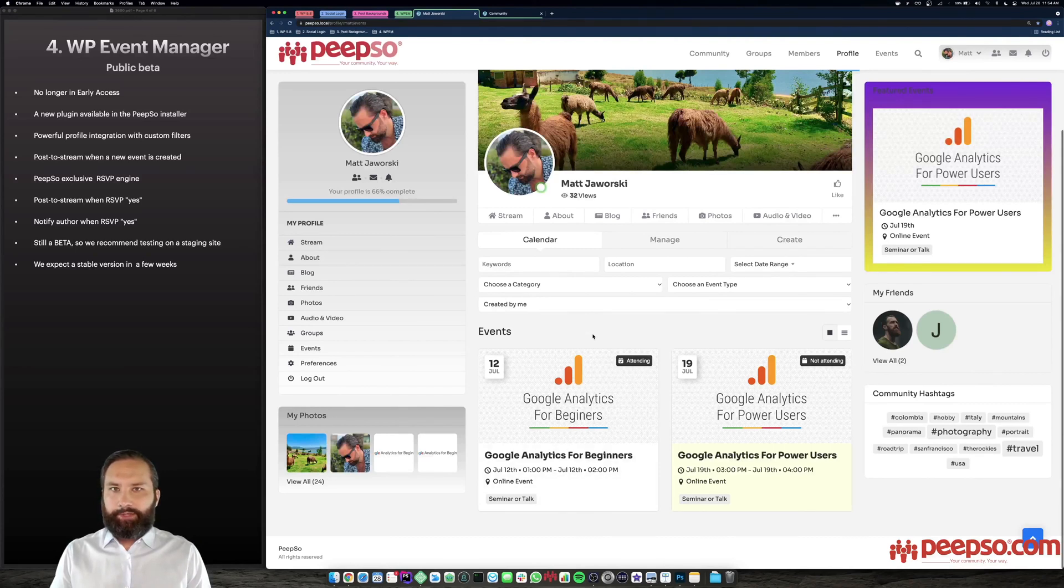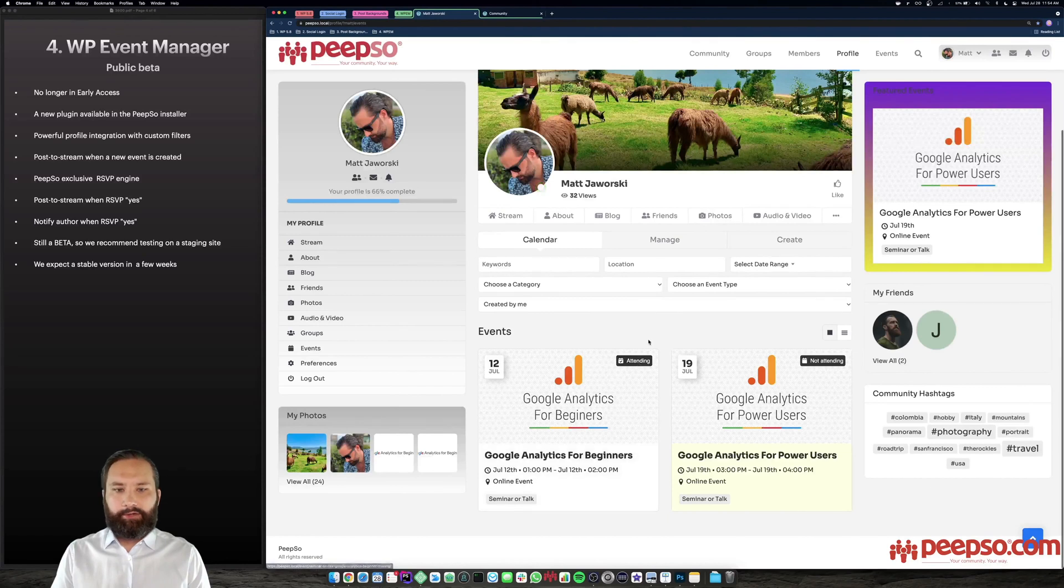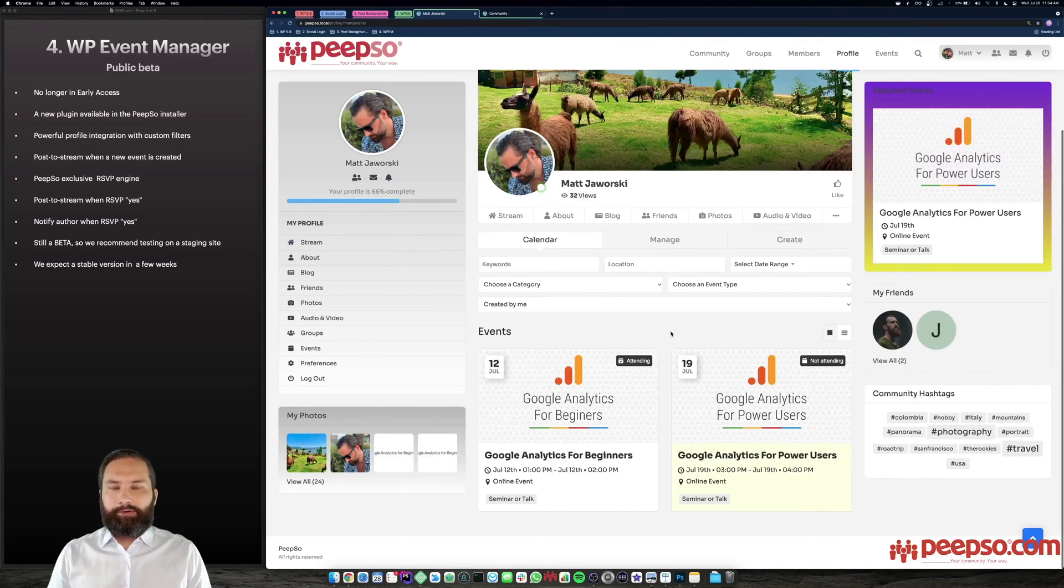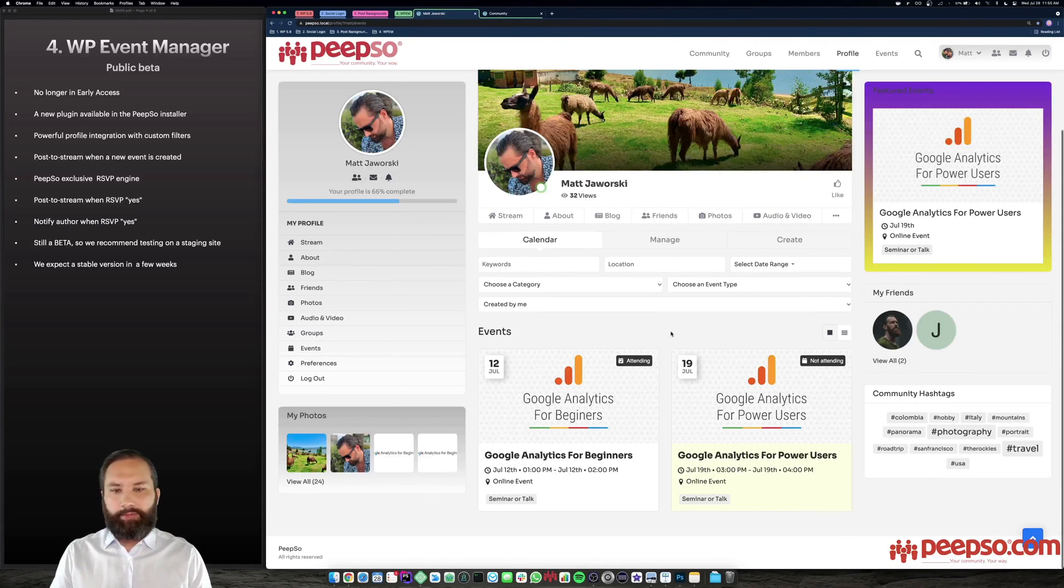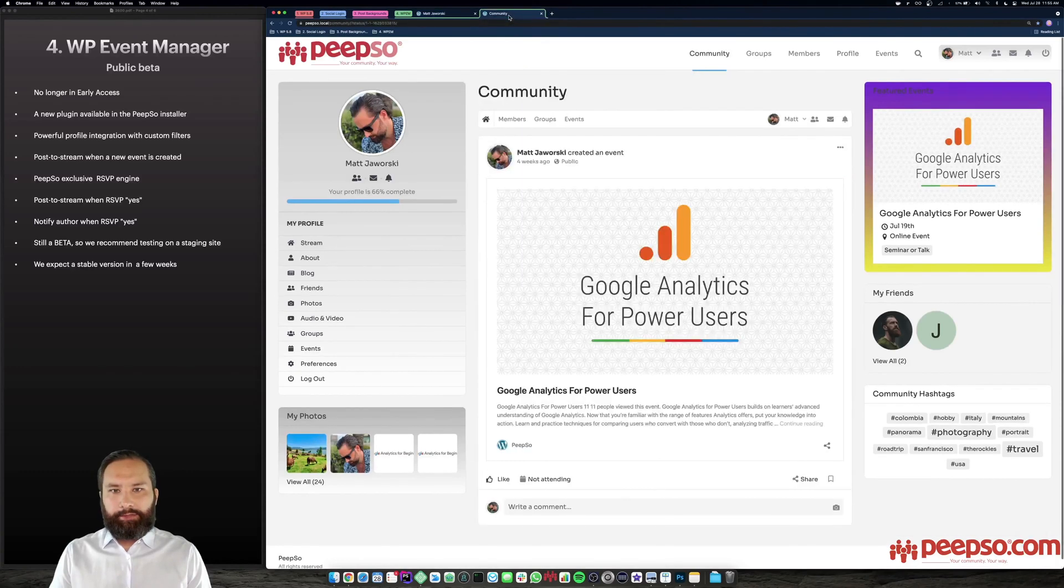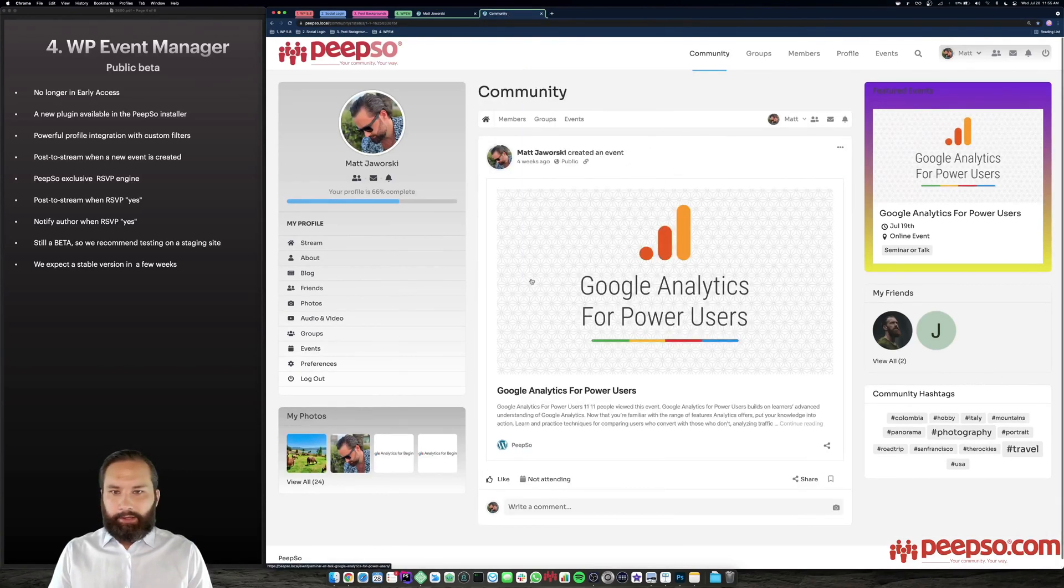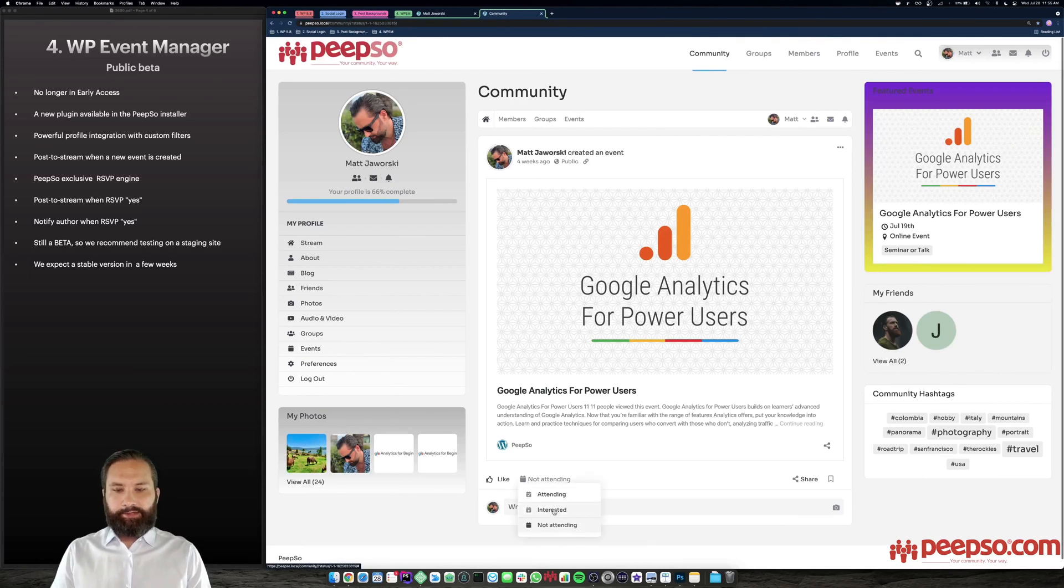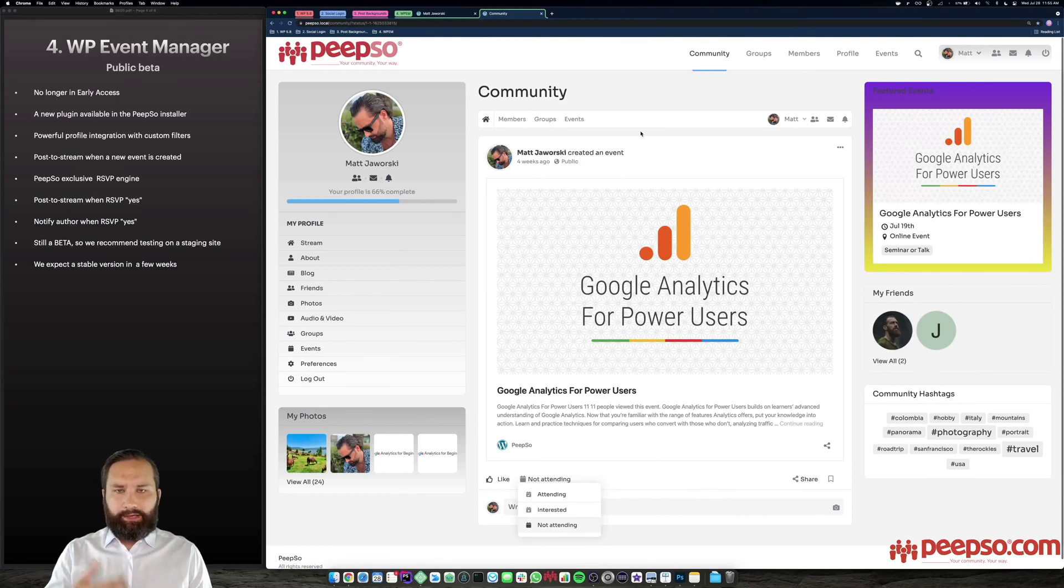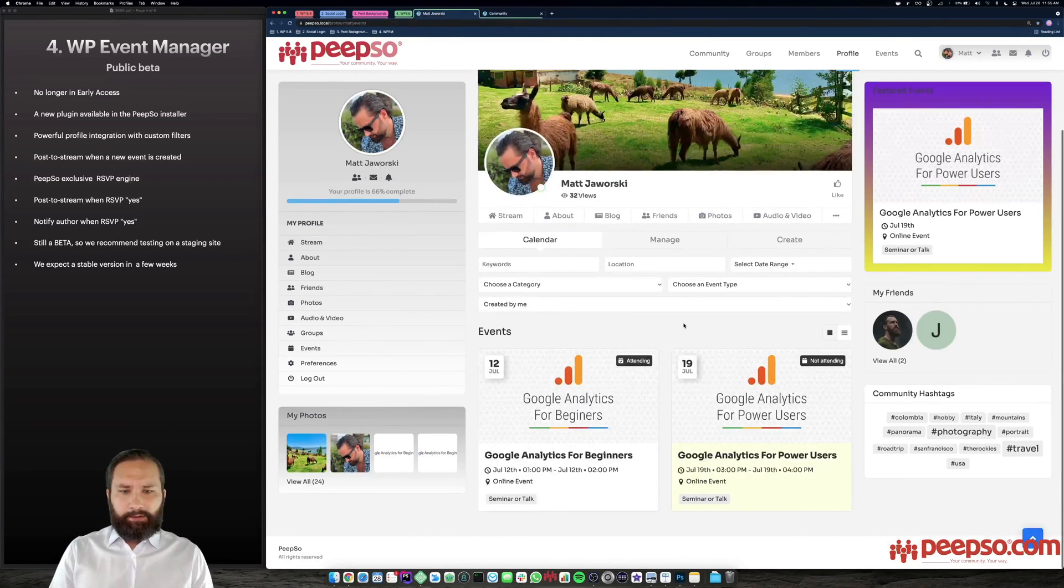And the RSVP system is something that PeepSo built for that plugin, it is exclusive to our integration. Because WordPress event manager, they have a registrations plugin, but it works a little more old school. And we wanted something more social networking, so to speak. So we built our own RSVP system. So if you want to have an RSVP system with them, you need PeepSo and you need our integration because this is something that we built. It's already a pretty amazing plugin. When a new event is created, it creates a post on the stream, it looks like this. Matt created an event. The regular WordPress embed here, the RSVP stuff goes in here as well. So you can RSVP or other community members. When someone joins an event, it creates a similar post. So that the events are being promoted by people creating them and joining them.